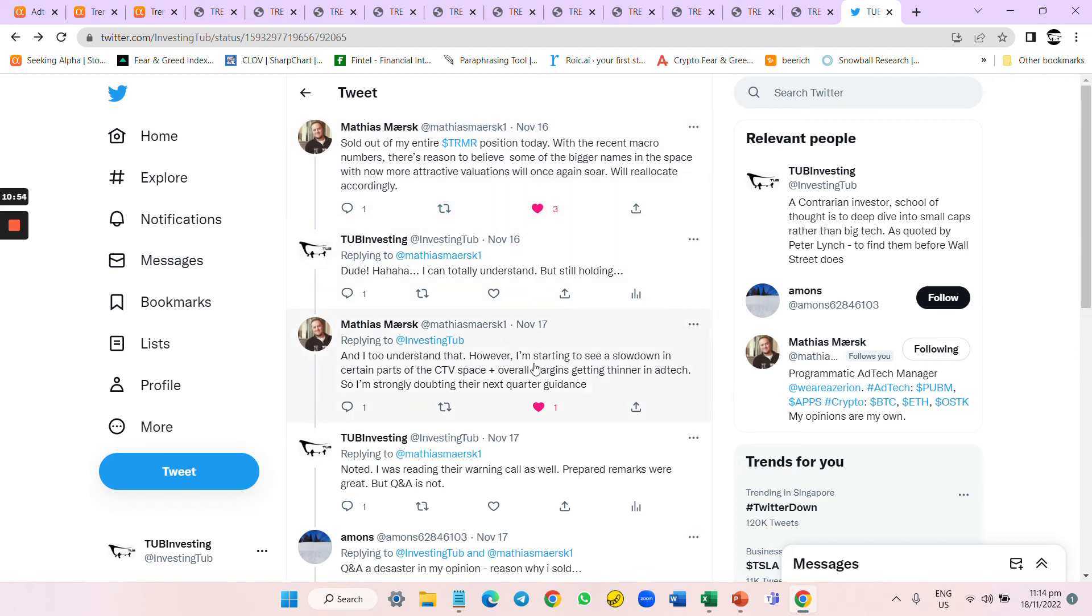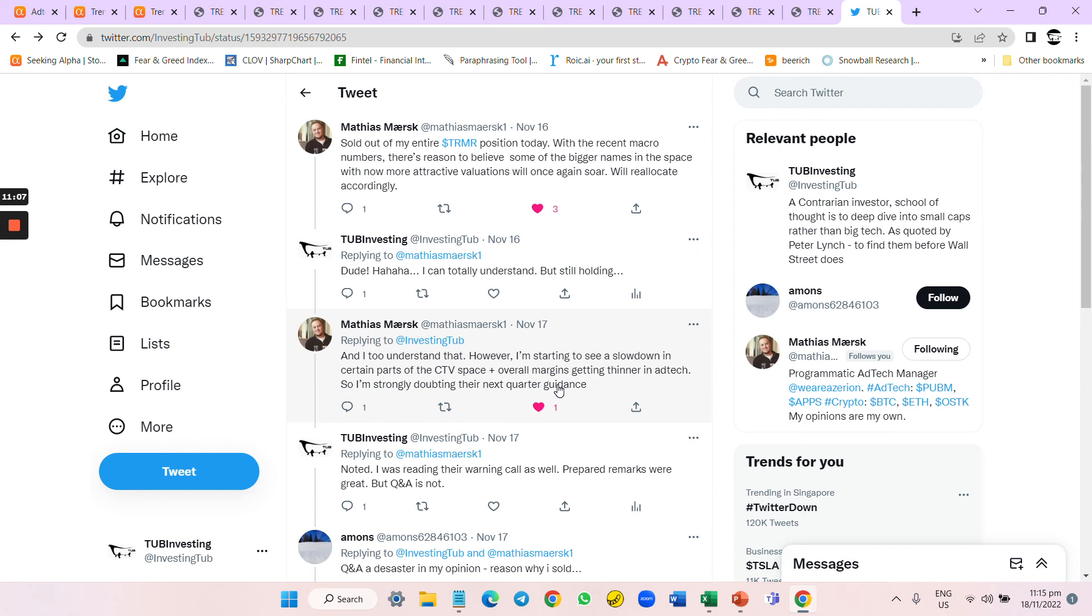I asked him if he's still holding. I see that there's slowdown in certain parts like CTV and overall margin is getting thinner in ad tech. So I'm cautiously adopting the next quarter guidance. I mean, he's in the space, he knows more than me, and he's selling it as well.